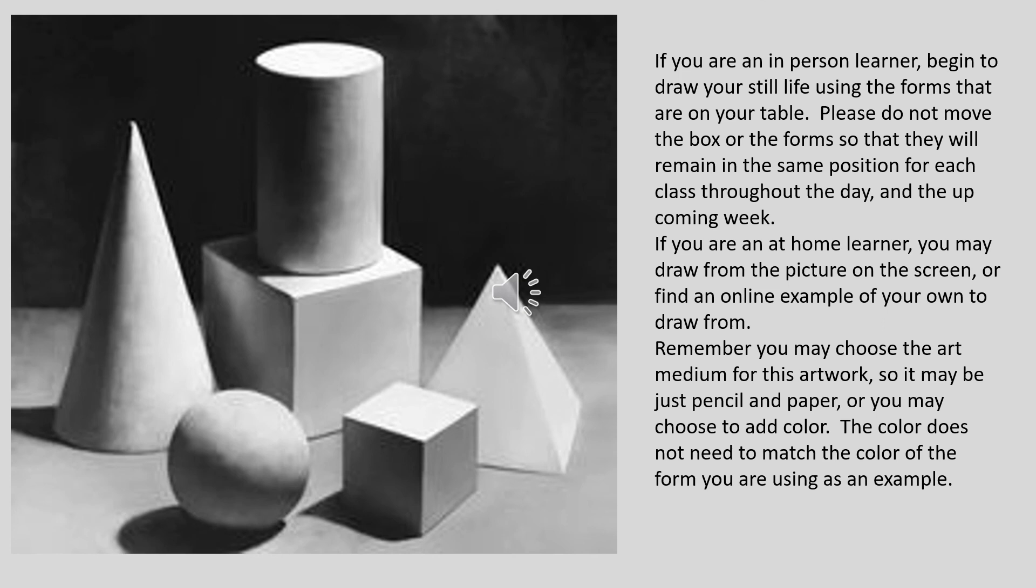If you are an at-home learner, you may draw from the picture on the screen or find an online example of your own to draw from. Remember, you may choose the art medium for this artwork, so it may be just pencil and paper or you may choose to add color. The color does not need to match the color of the form you are using as an example.